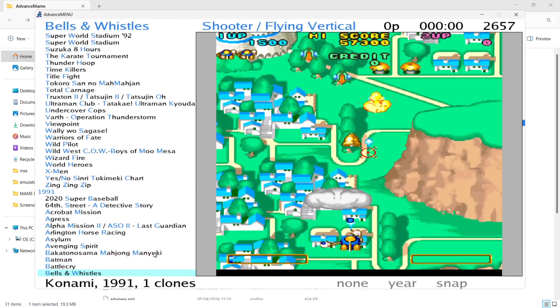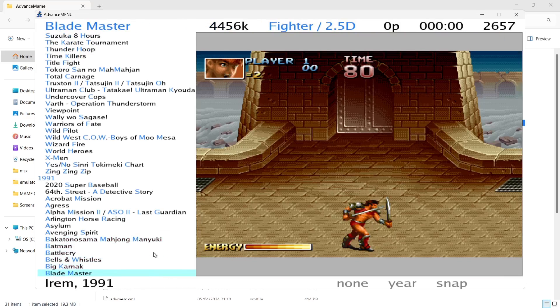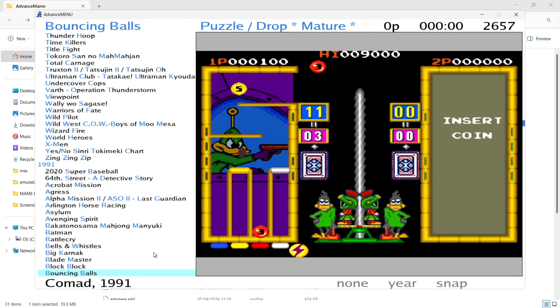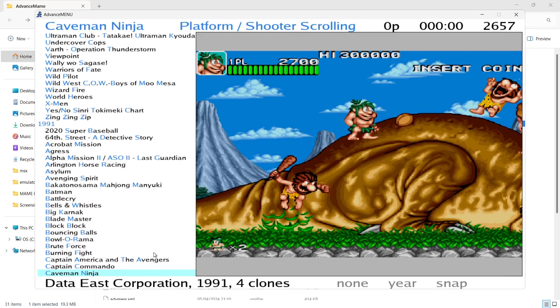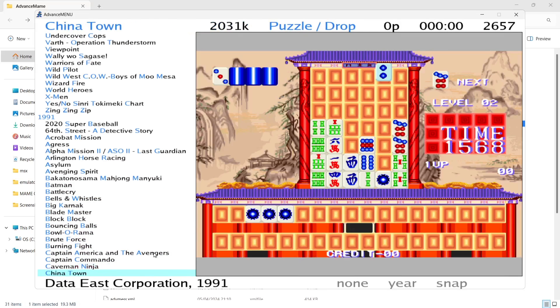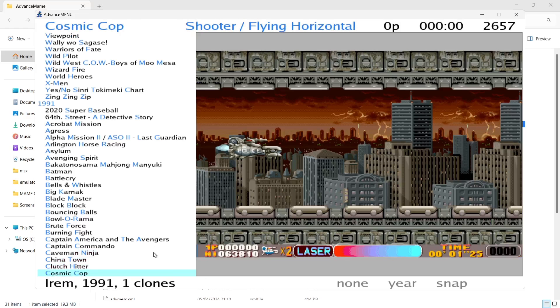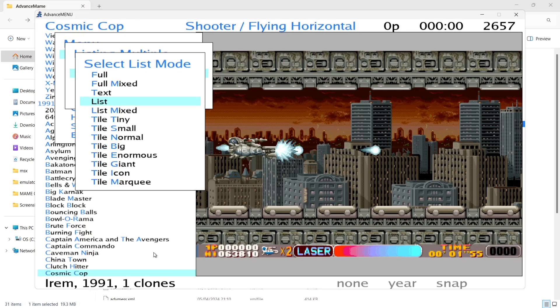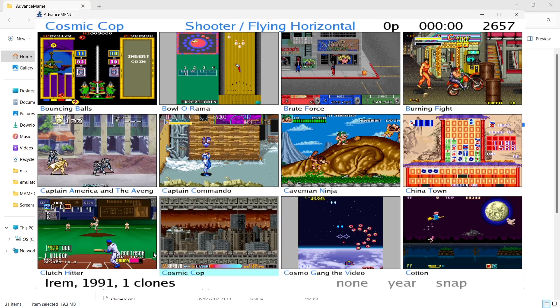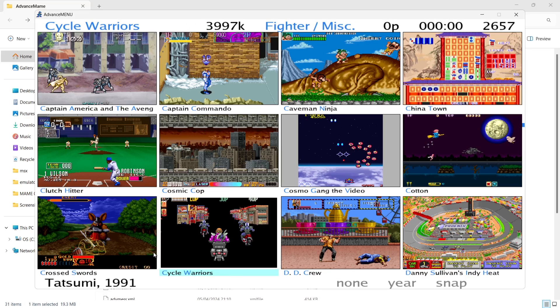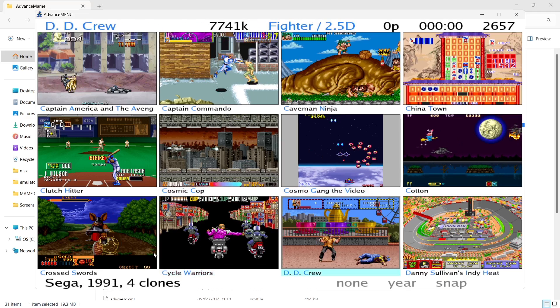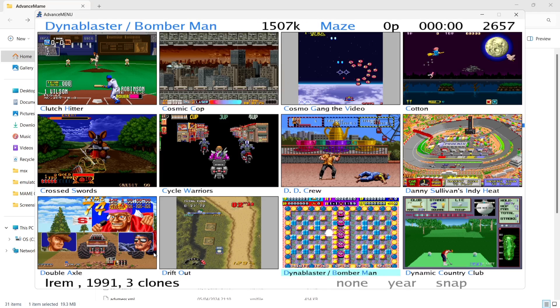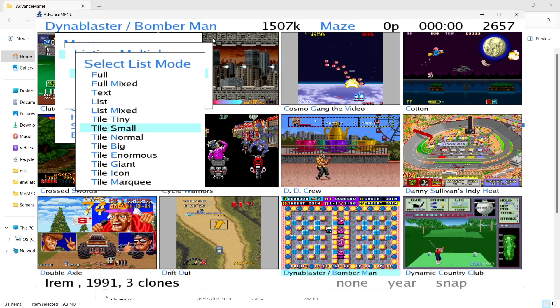And as you can see as I'm scrolling down we've got games listed by year which is currently 1991. If we go to mode we can actually change how the images display through Advanced Menu. So for example if I go down to tile small we can change it here and we can select games to play. We can also go down to tile enormous.